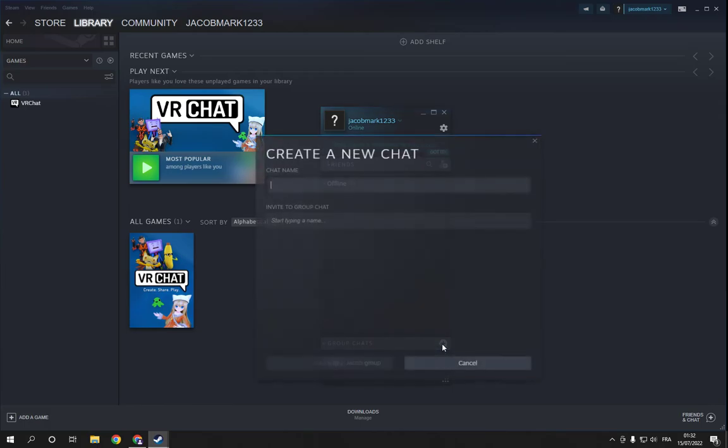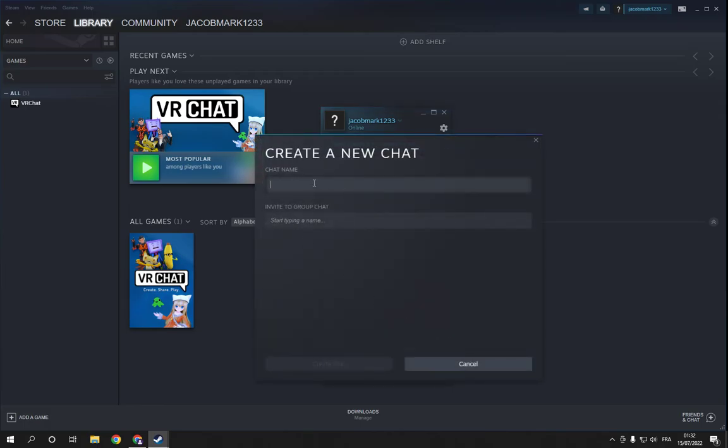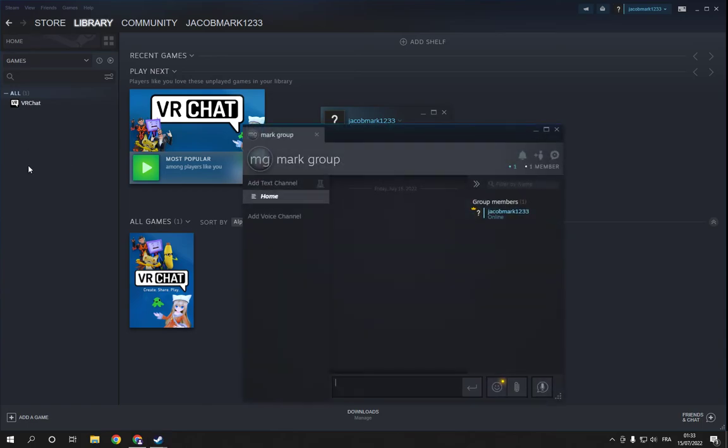this plus icon and add the chat name, for example, Mark Group. And here add the people that you want to invite to your group and click create chat,